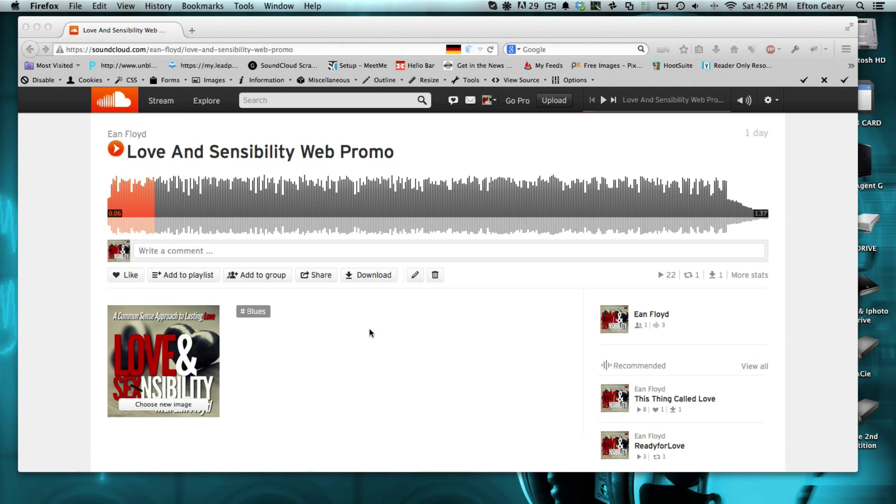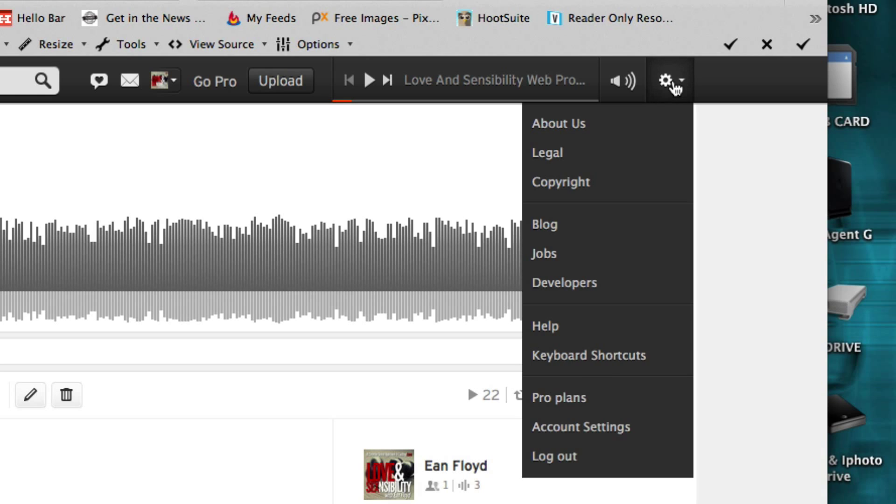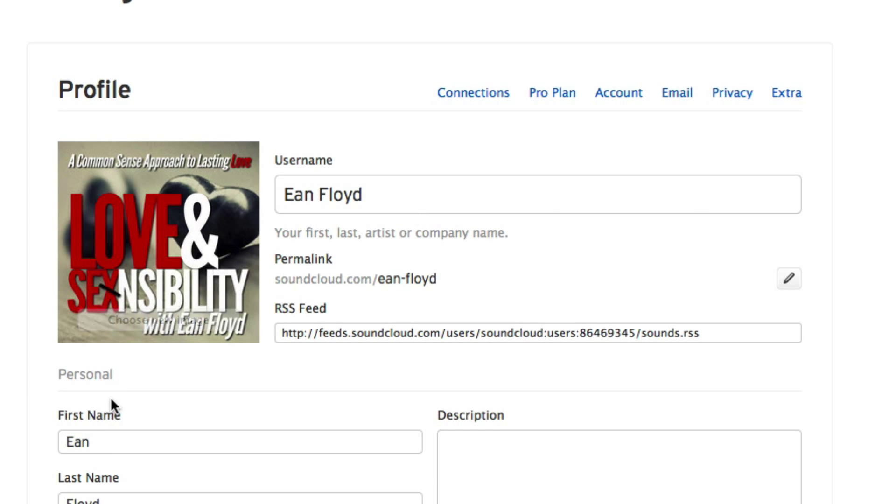Here we are inside my SoundCloud account. All you have to do is go over here where you find your account settings, and once you get in there, you'll see right here, there's your RSS feed.